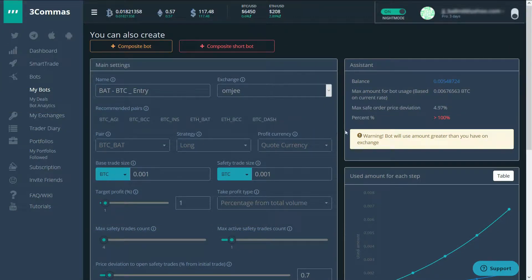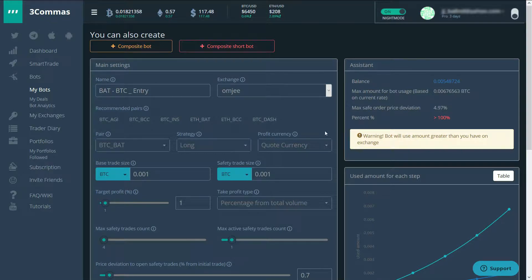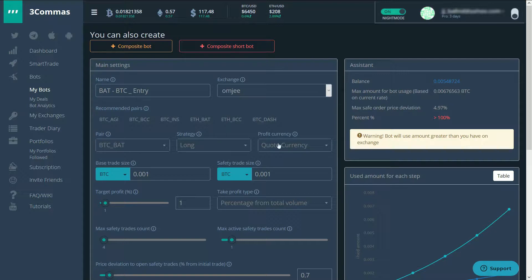So I just realized that all the time that I was setting up this bot, I wasn't actually recording. So I'll go over it again. I've got a bot made up here for basic attention token BTC.